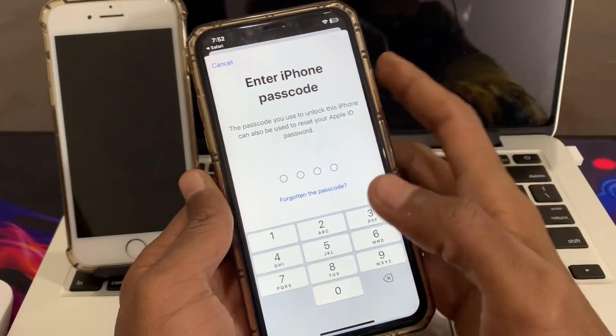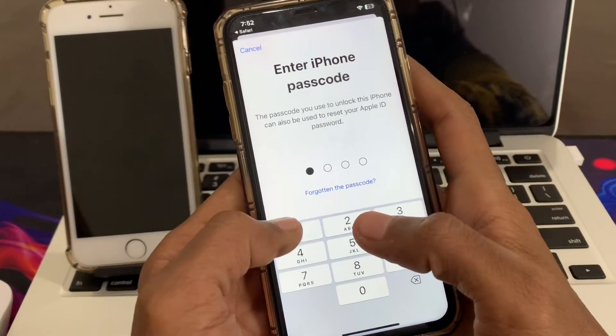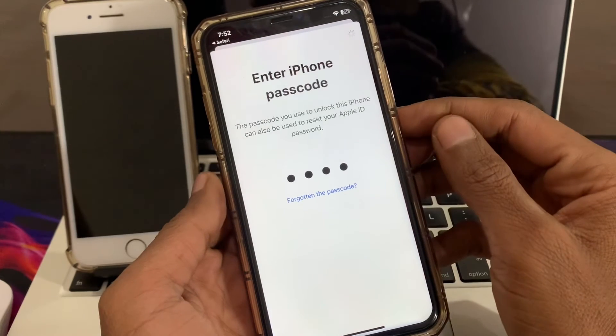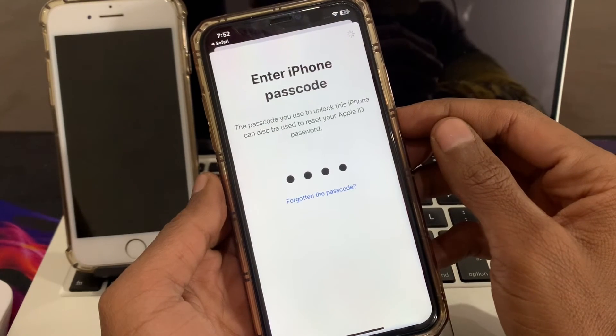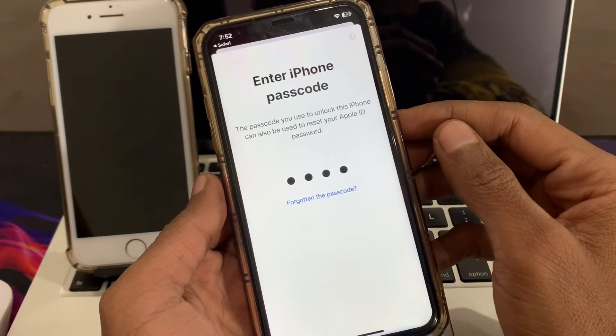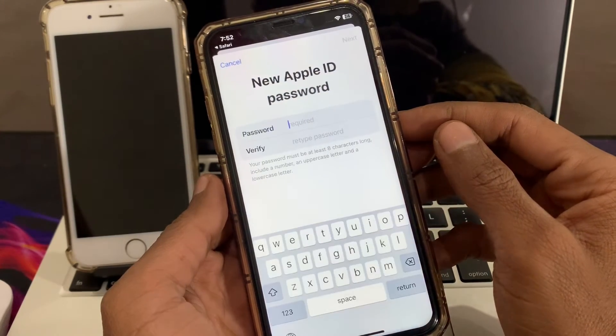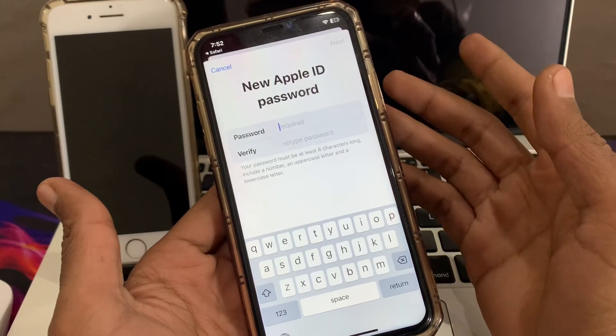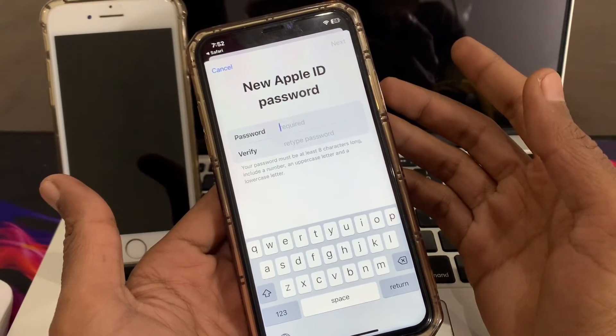Now you can just enter your iPhone passcode. Then simply enter your new Apple ID password and you are done.